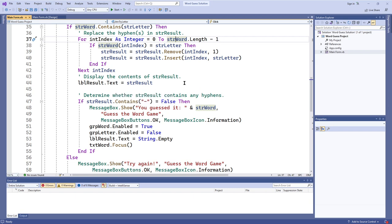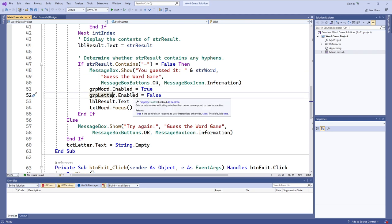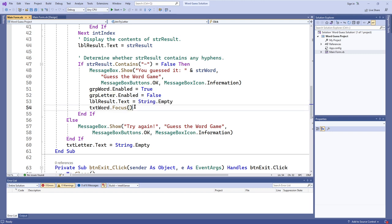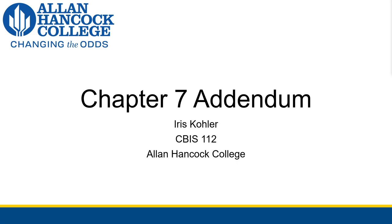We update what the label says, and if the result has no more hyphens, the user has guessed the entire word. It shows a success message with the word, switches the enabled controls so the user can type a new word but not guess, and changes focus to the word text box. Otherwise a 'try again' message is shown if the letter is not in the word. That's what's going on behind the scenes.